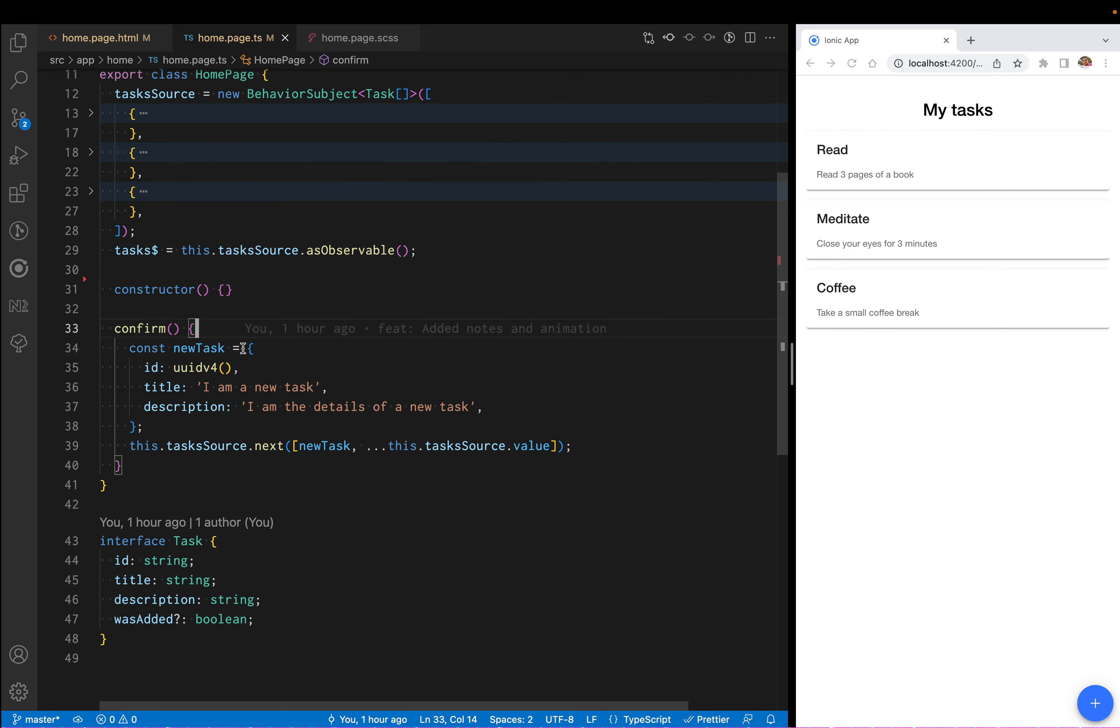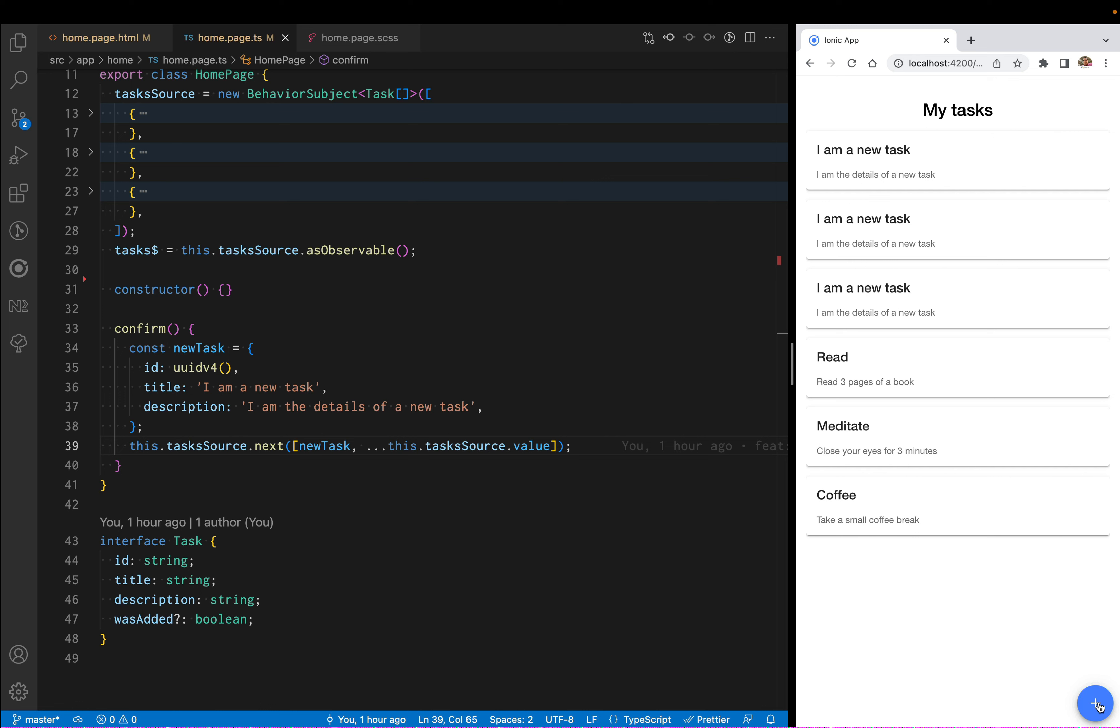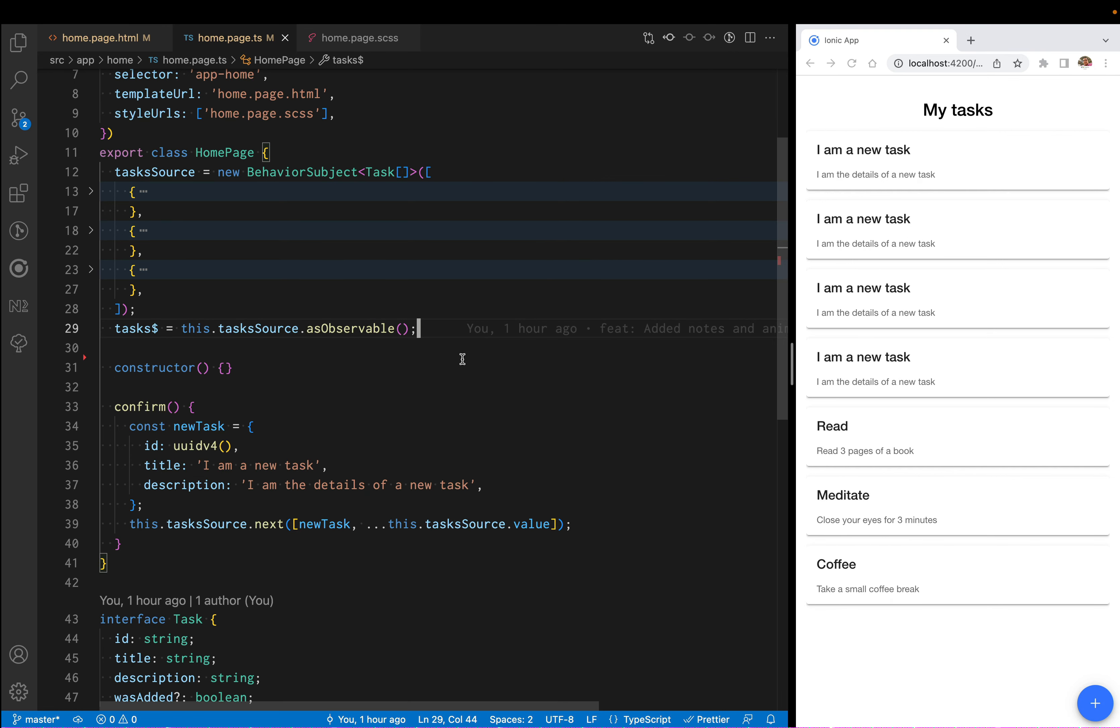When you click confirm, I'm only adding a new item to that behavior subject. So when I click the plus button, you can see that I can add it here on the screen.